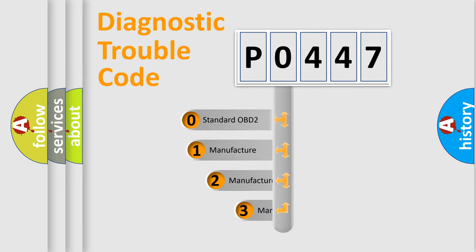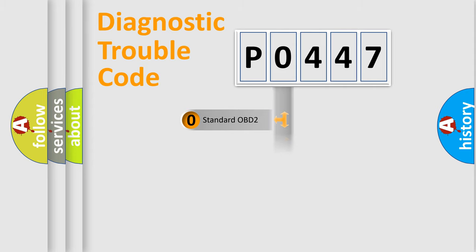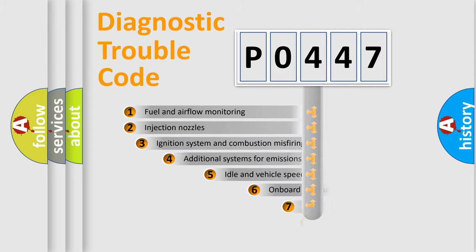If the second character is expressed as zero, it is a standardized error. In the case of numbers 1, 2, 3, it is a more prestigious expression of the car-specific error.